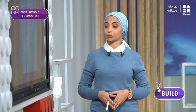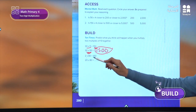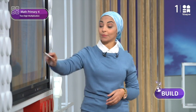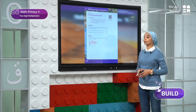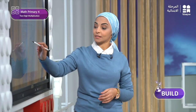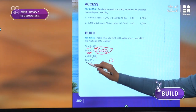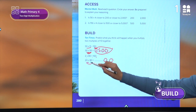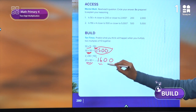Problem number 2 tells me 2 times 80 equals 160. So what is the answer of 20 times 80? We will write the 0 in the ones place. Then multiply: 2 times 0 gives 0, and 2 times 8 gives 16. So the answer is 1,600.